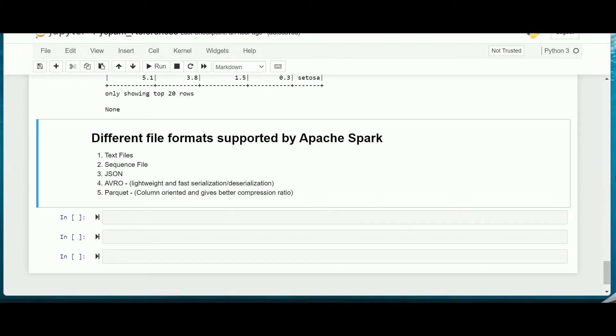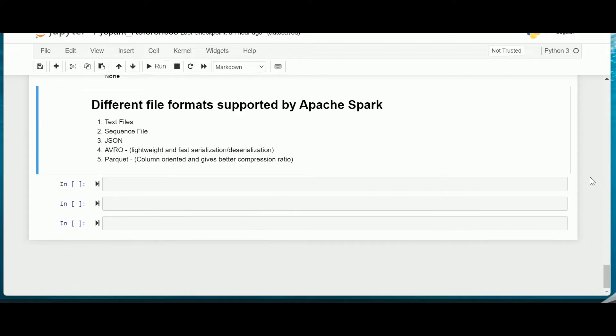Hi all, welcome back. In this video let us try to understand the different file formats which are supported by Apache Spark. This question is asked frequently in the interviews and even I have faced similar questions on the data formats in many of my interviews.